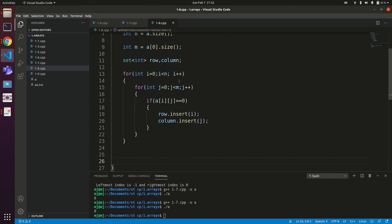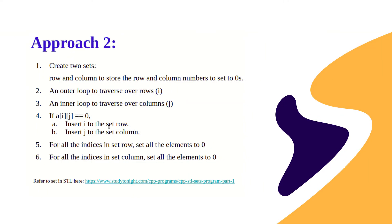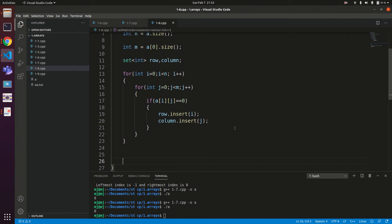Notice we are not setting elements to zero during this traversal — we are only storing the indices of rows and columns that need to be zeroed. This avoids the problem encountered in the brute force approach. The loop is O(N*M) which is more efficient than before. Now for the final step: we iterate over all indices in the row set and set all elements of those rows to zero.